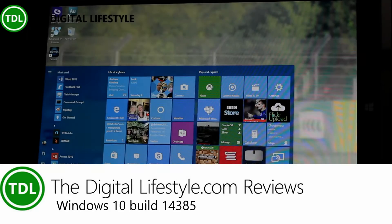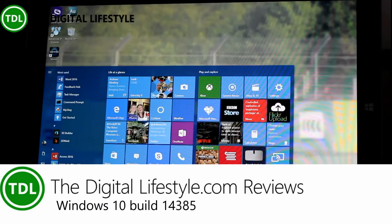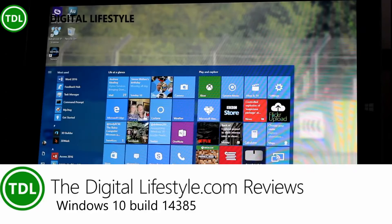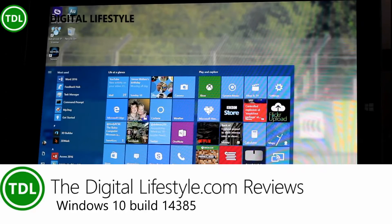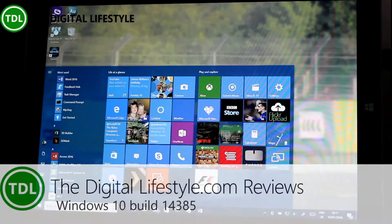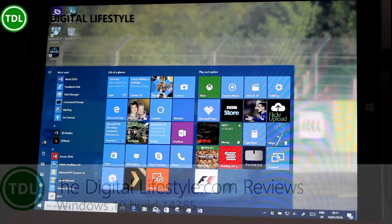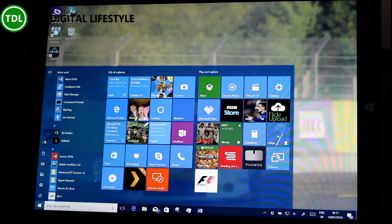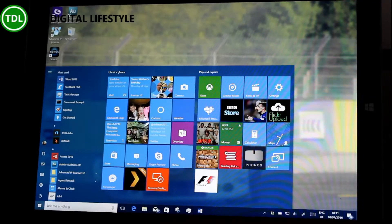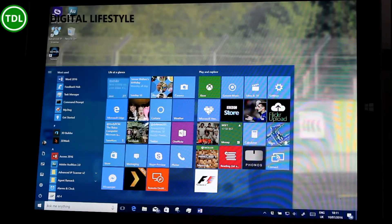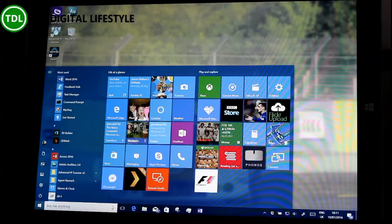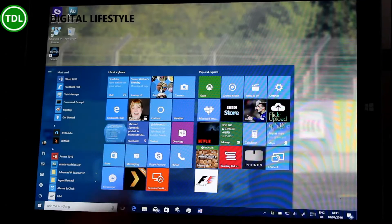Welcome to a video from the Digital Lifestyle.com. We have another build of Windows 10 to look at. This is 14385, released on Saturday evening. First time Microsoft released a build over the weekend like that, as they want to get things tested, ready for the August 2nd release of the anniversary update of Windows 10.